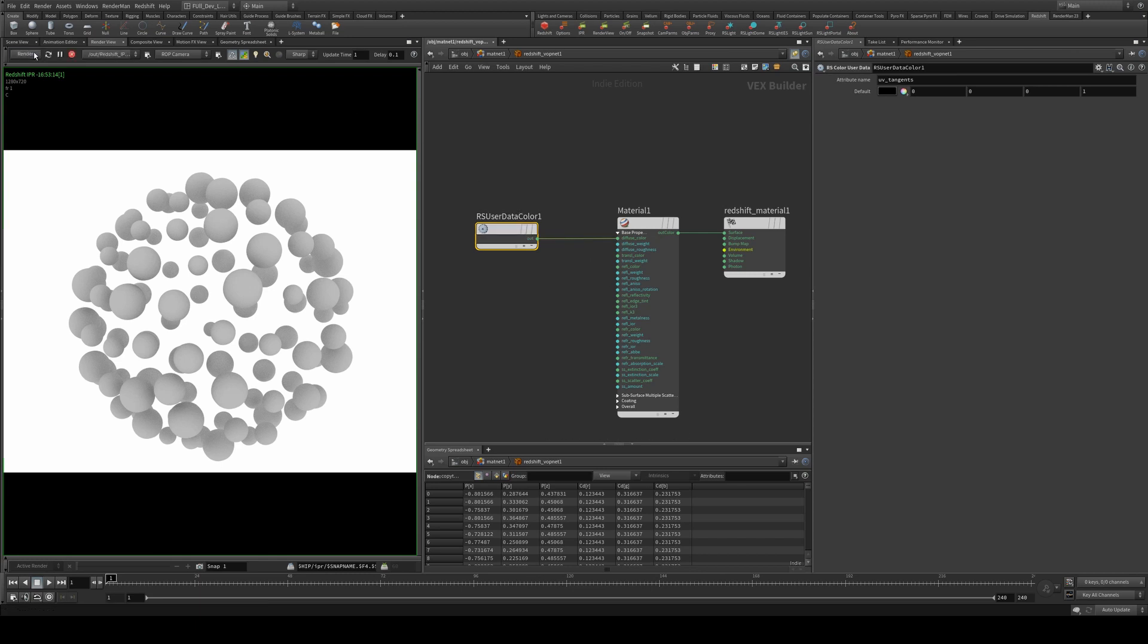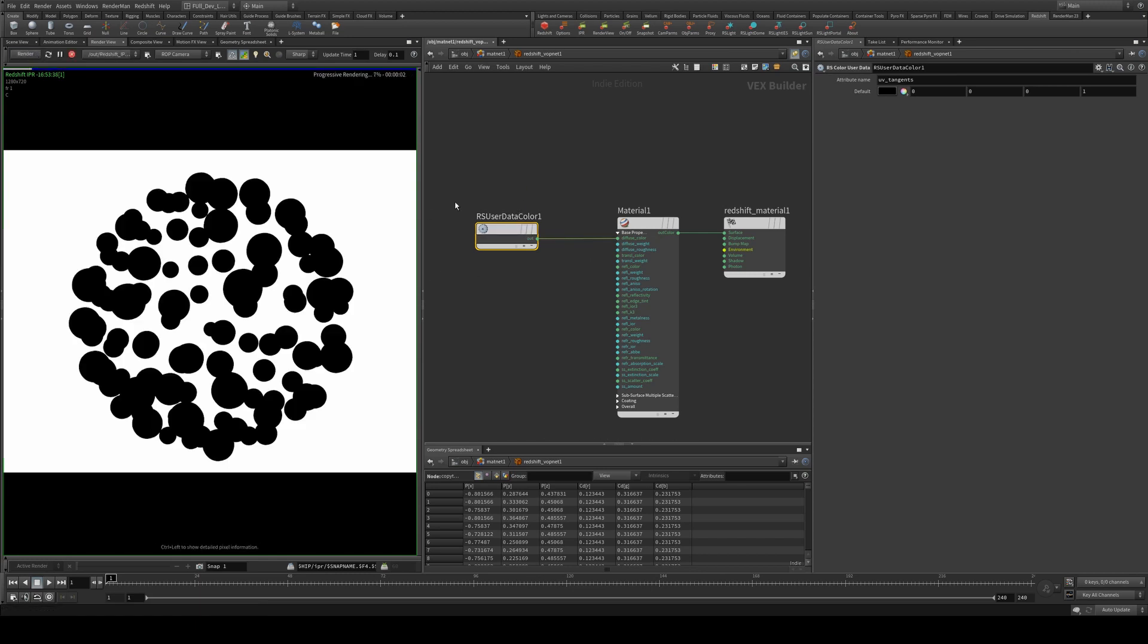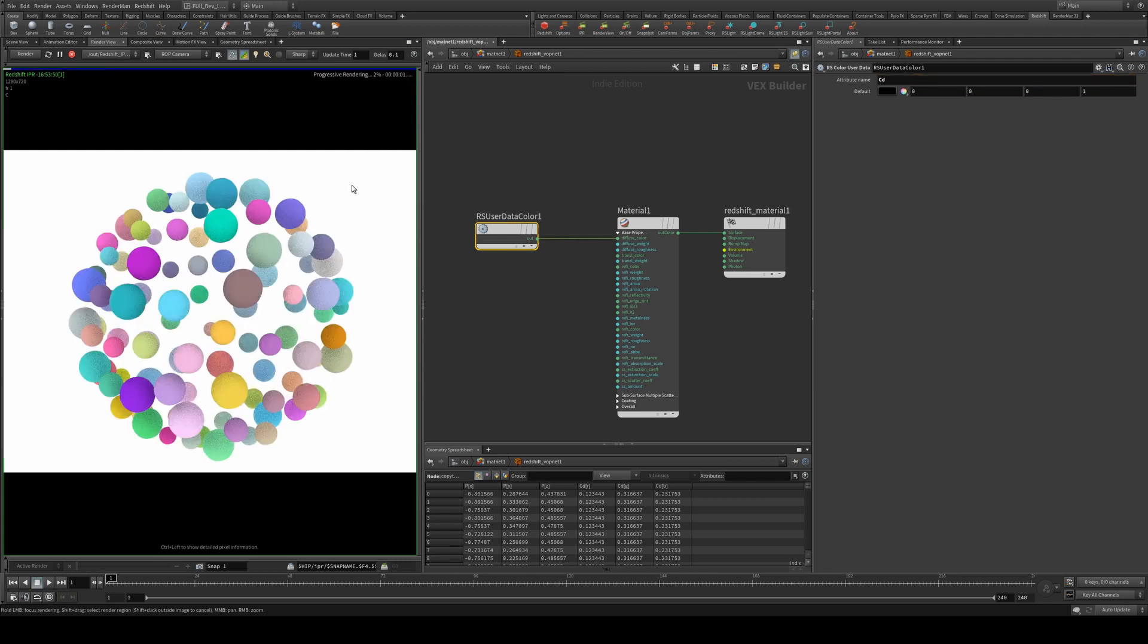So now if we render again, we still won't have it working. We're going to change our attribute name to match the point color attribute, which is capital C lowercase d, and if you restart your render, you'll see that the balls now render at the correct color.